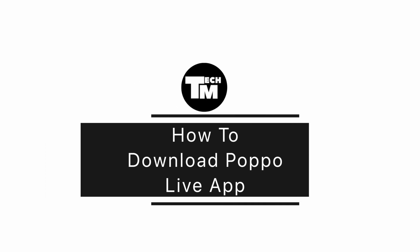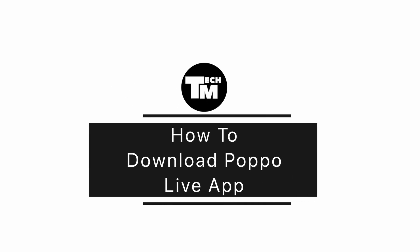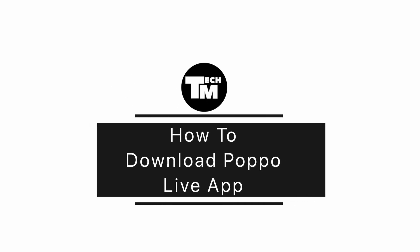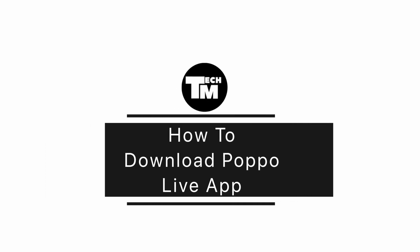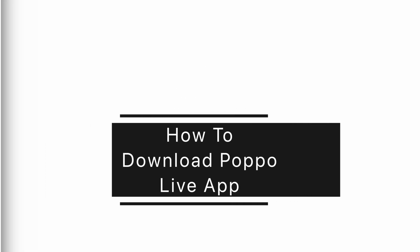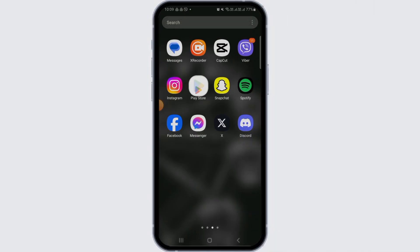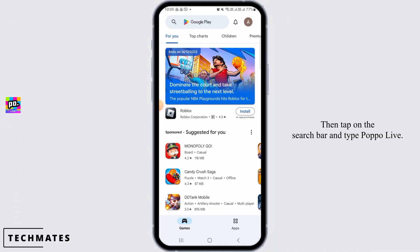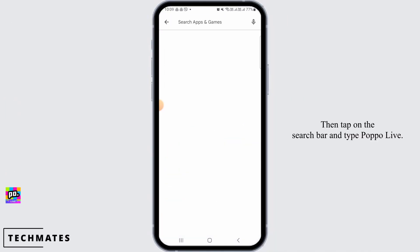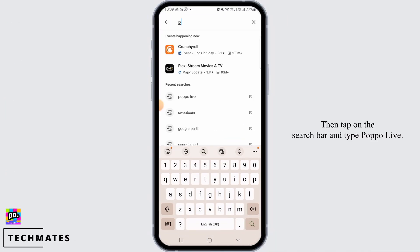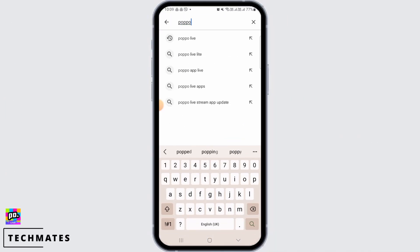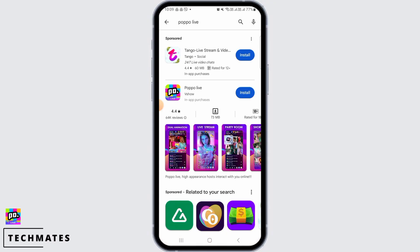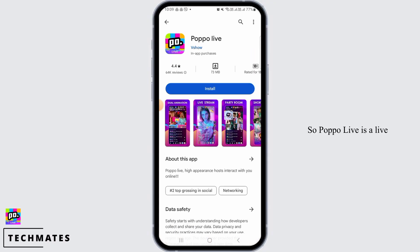How to download Popo Live app. Hi guys, welcome to our channel. Let's begin — first open the Play Store app on your device, then tap on the search bar and type 'Popo Live'. Popo Live is a live streaming app where you can earn gifts.